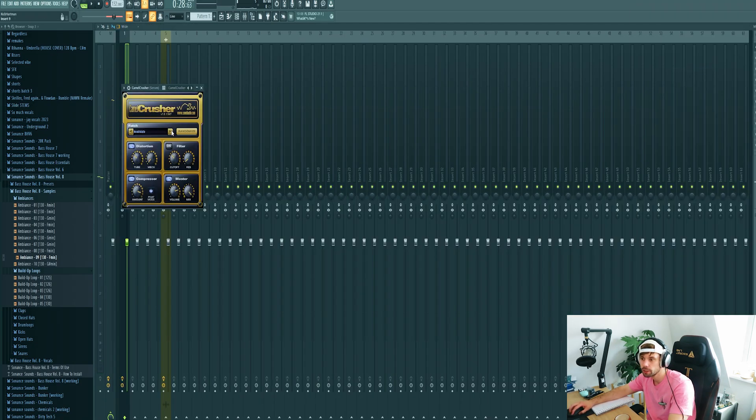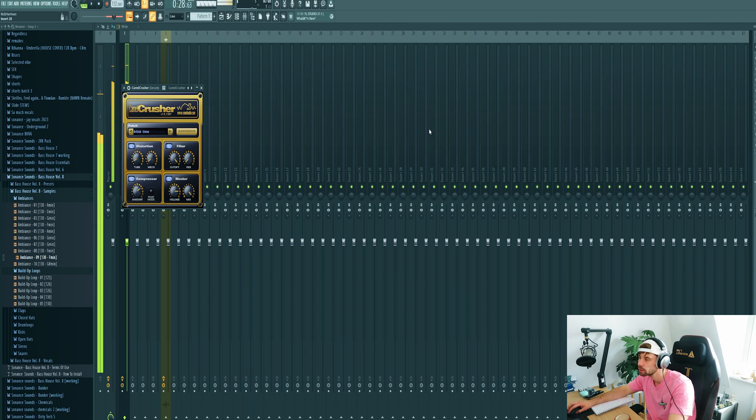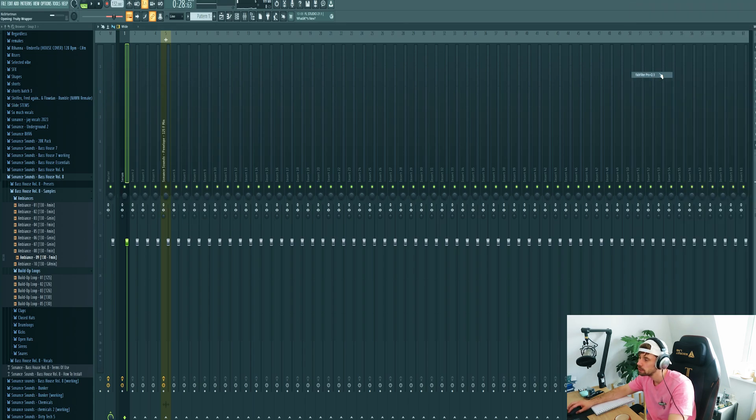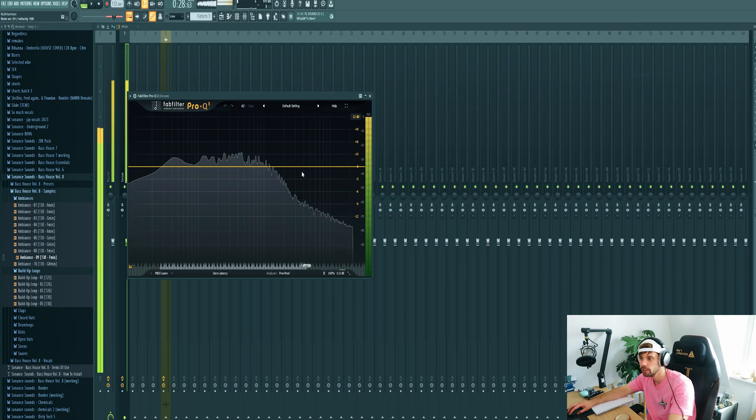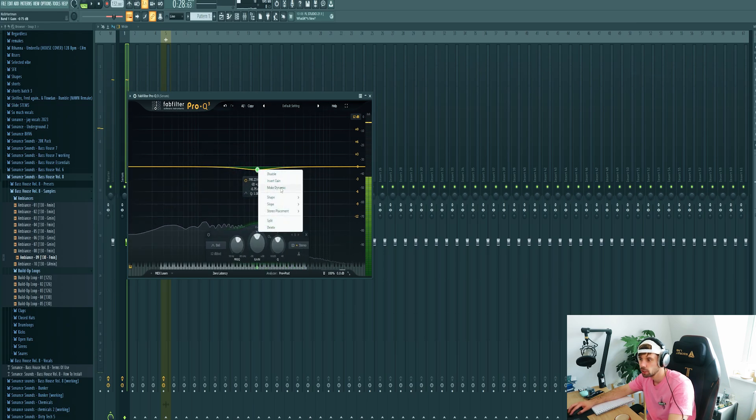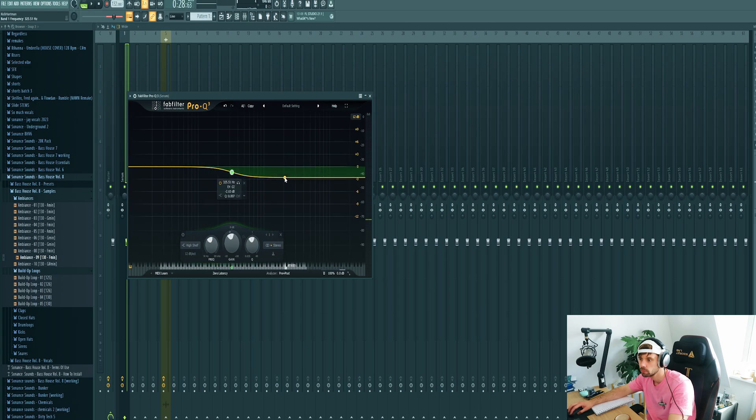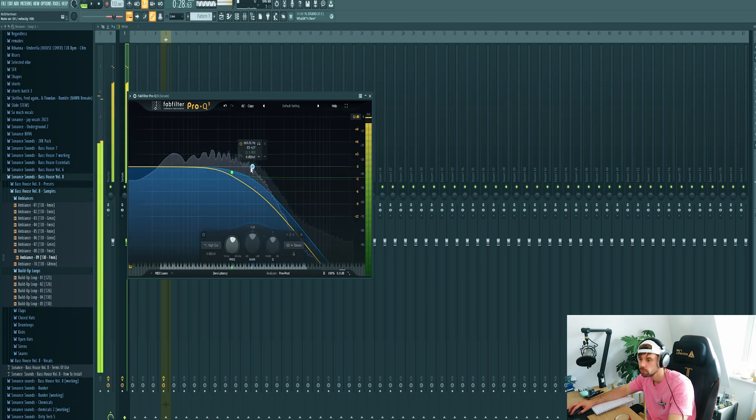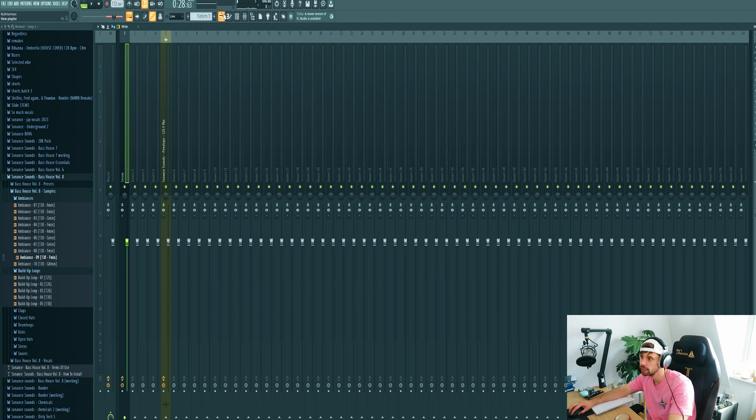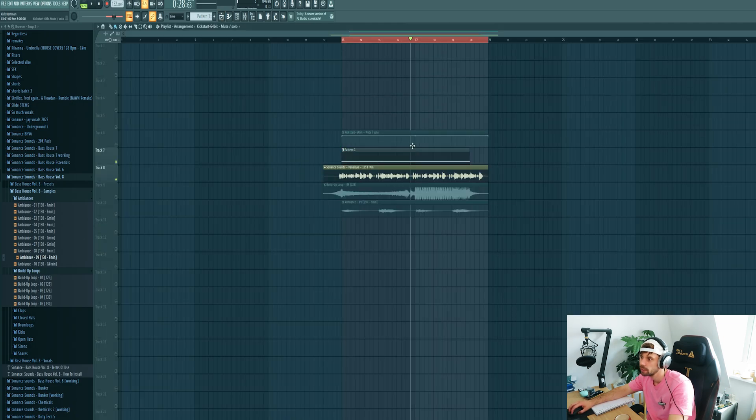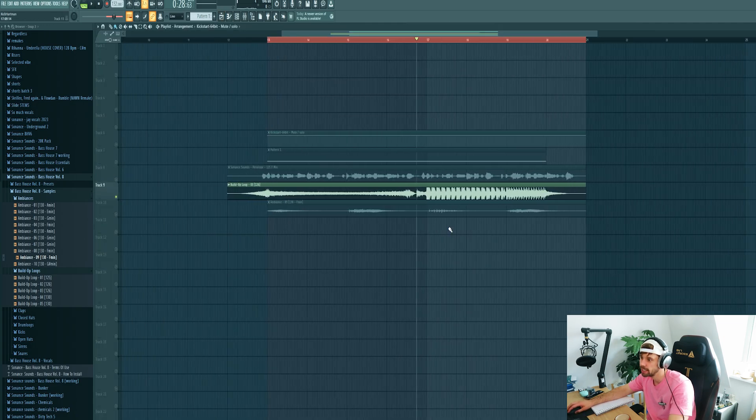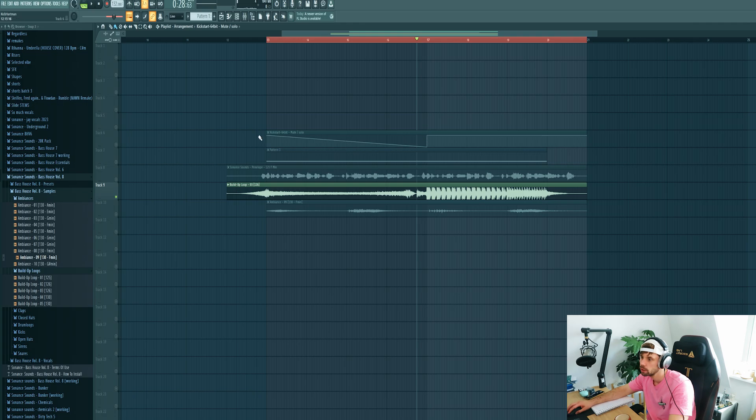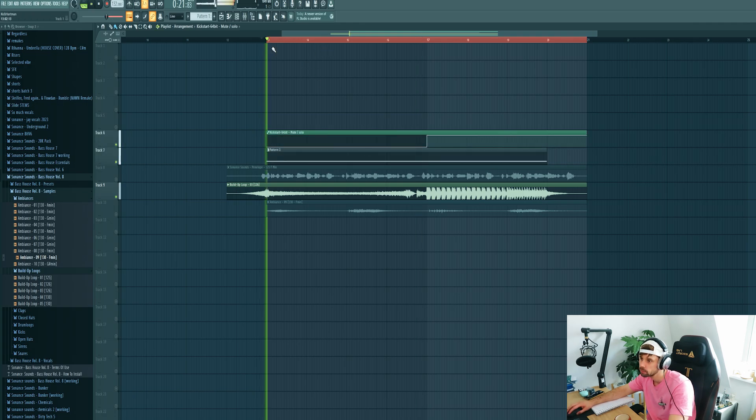So first add distortion, side chain, and EQing. First roll off the high ends a little bit. Then create an automation clip for the side chain. Let it open up when the kick is hitting in the build up loop. Giving this effect.